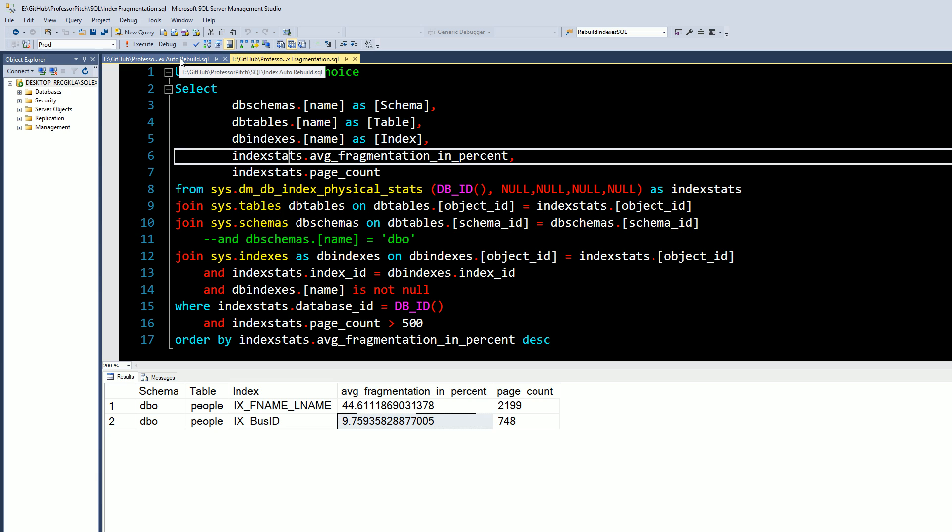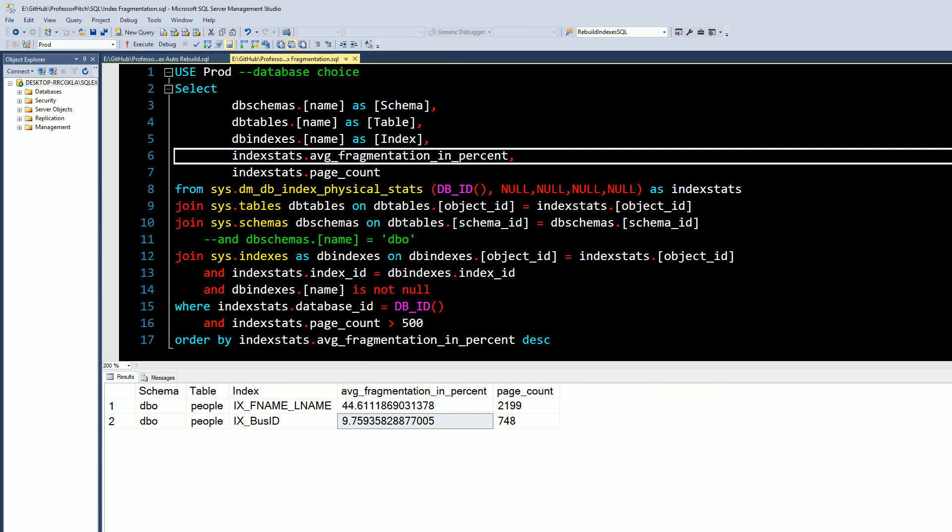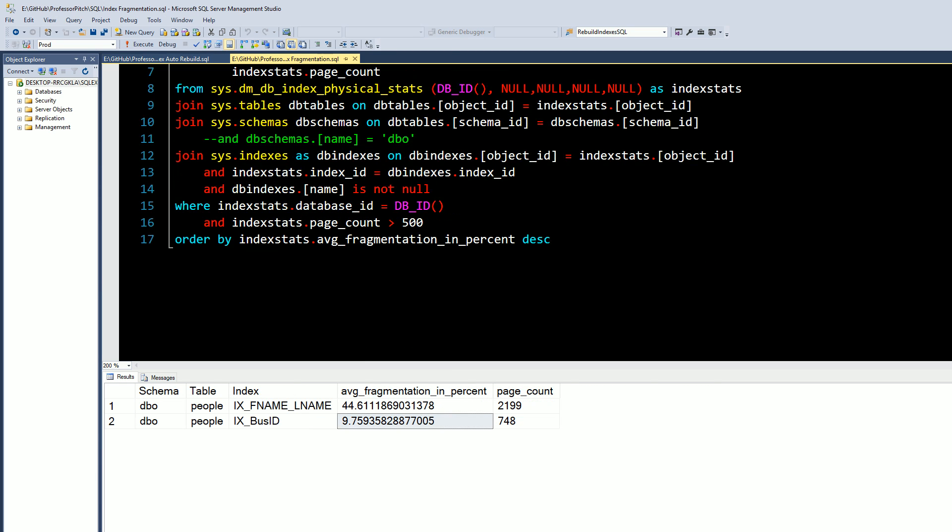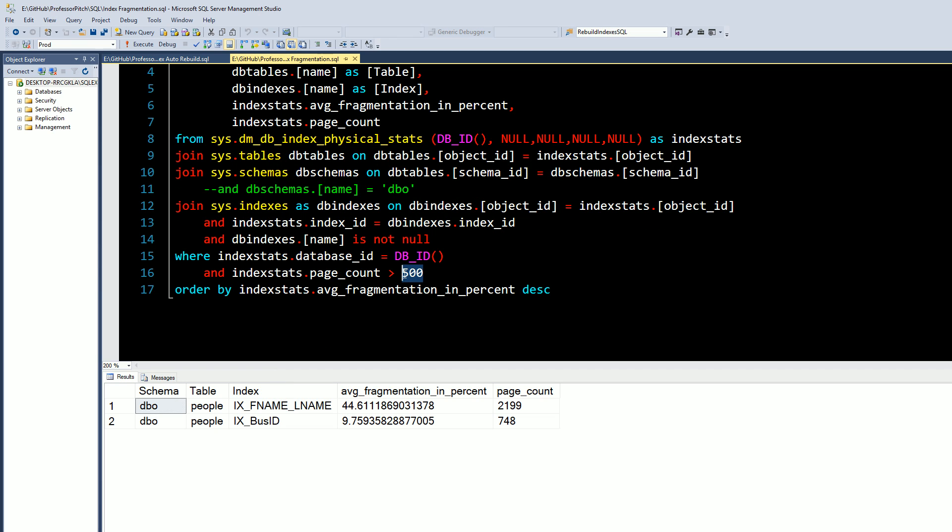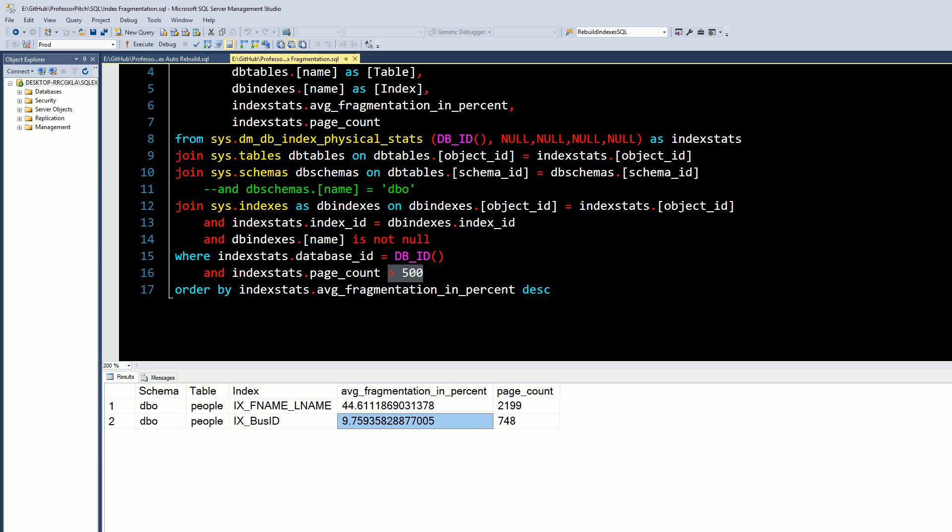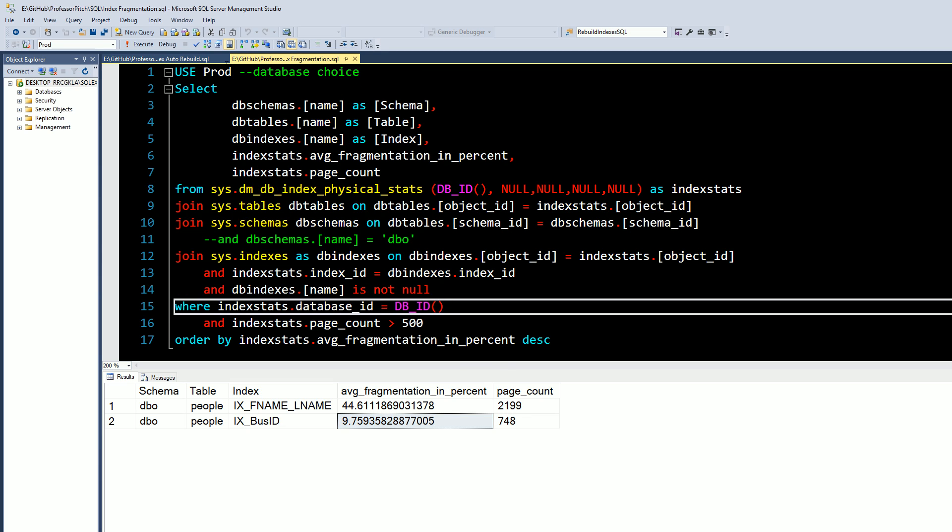on our GitHub Professor Pitch. There'll also be a link in the description of this video so if you just want to download the script, have at it. In the previous video I showed this script here that will show us any index that's fragmented that has a page count over 500. We're going to use these two today for this video. We have one that's 44% fragmented, one that's less than 10 but above the 5% that we normally set as a threshold. We've run this and we're going to go over to our automated script.